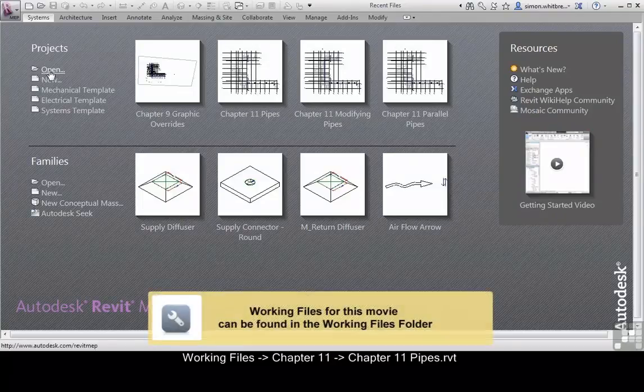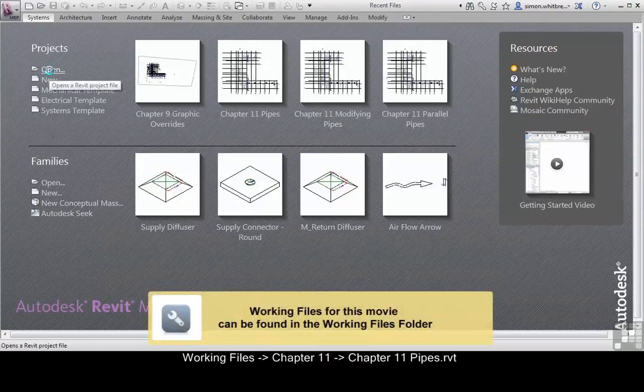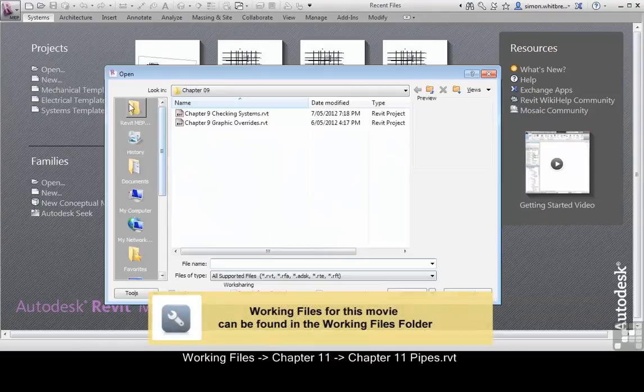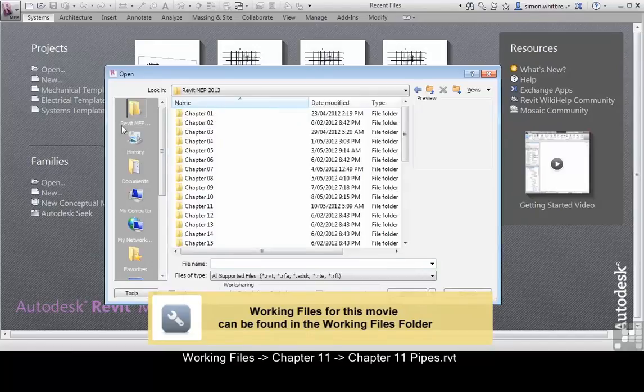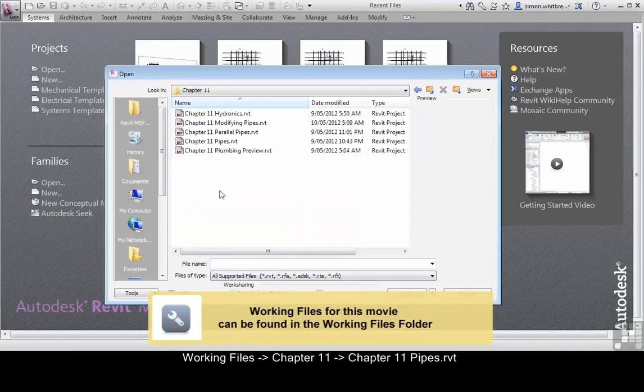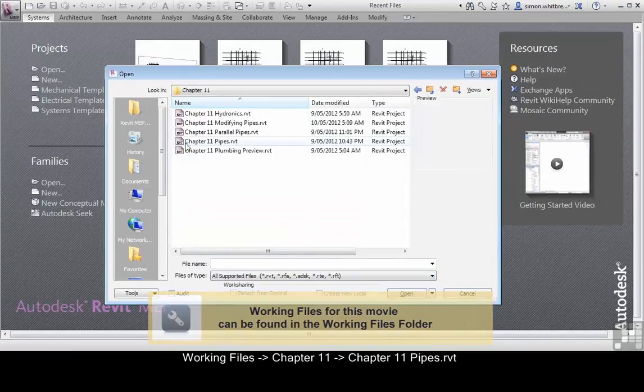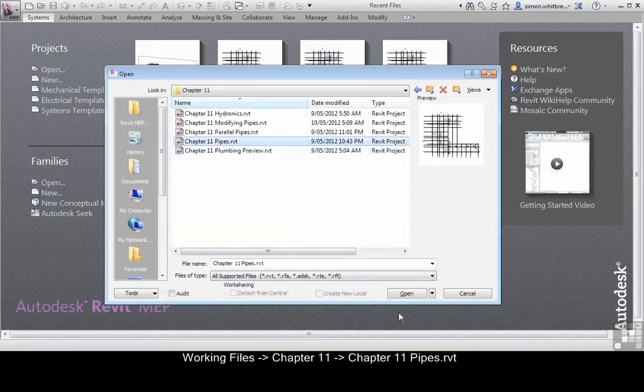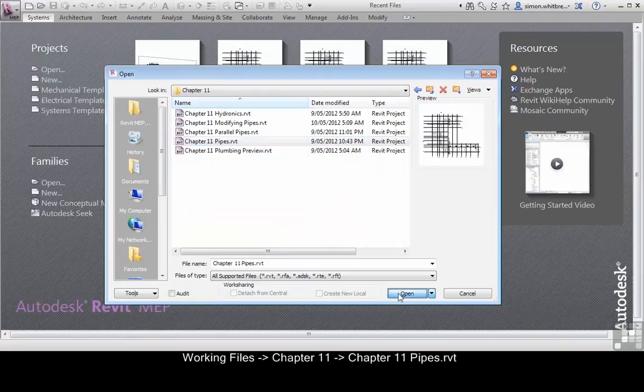From the start-up screen click on Open, browse to Chapter 11 and open the file Chapter 11 Pipes.